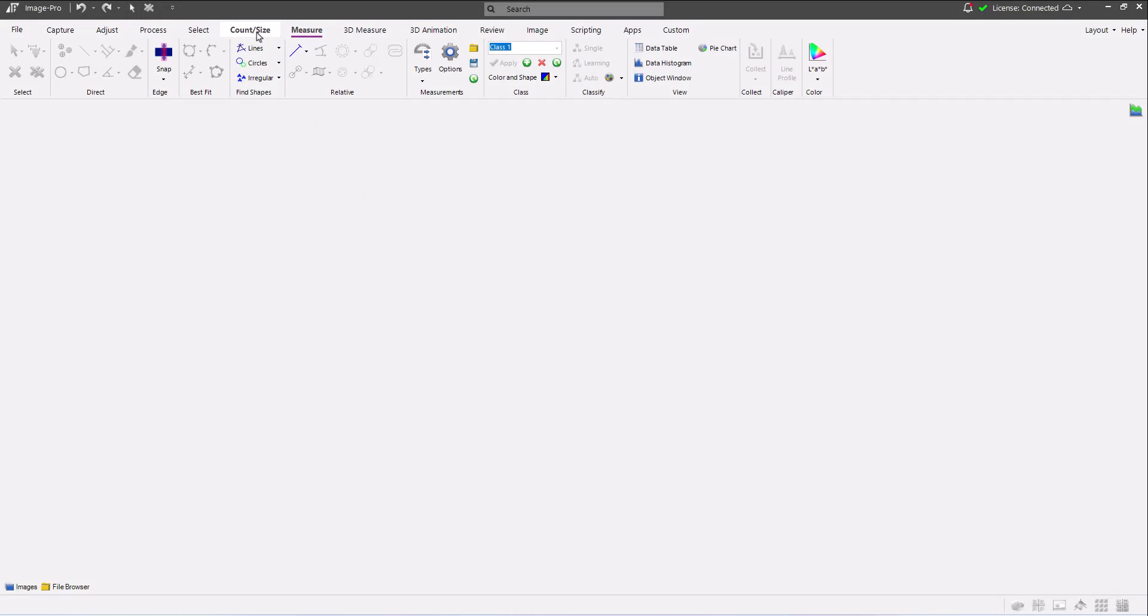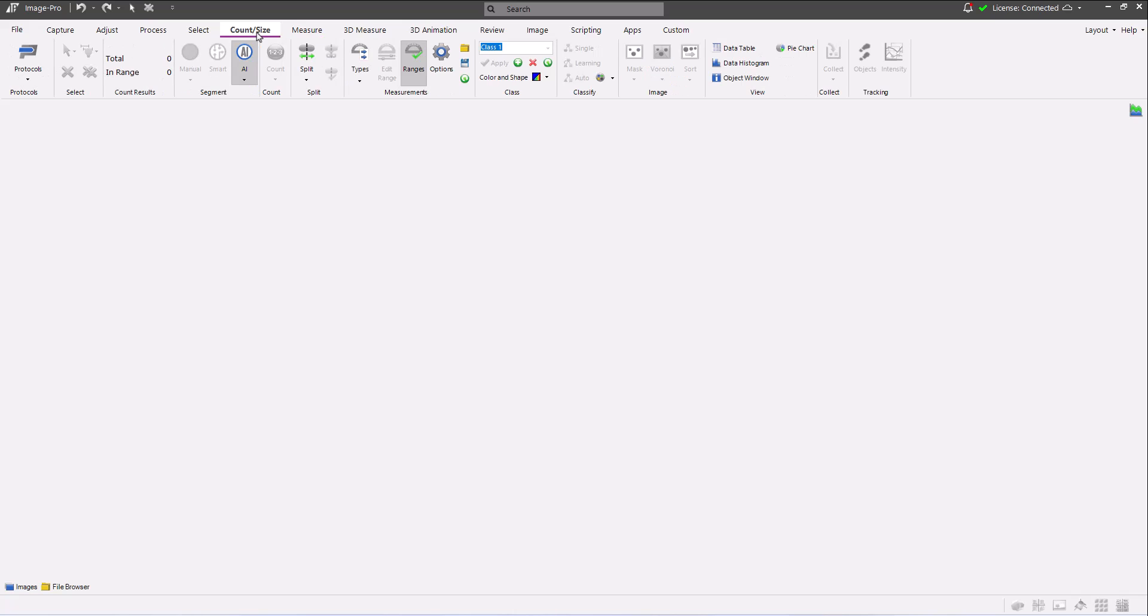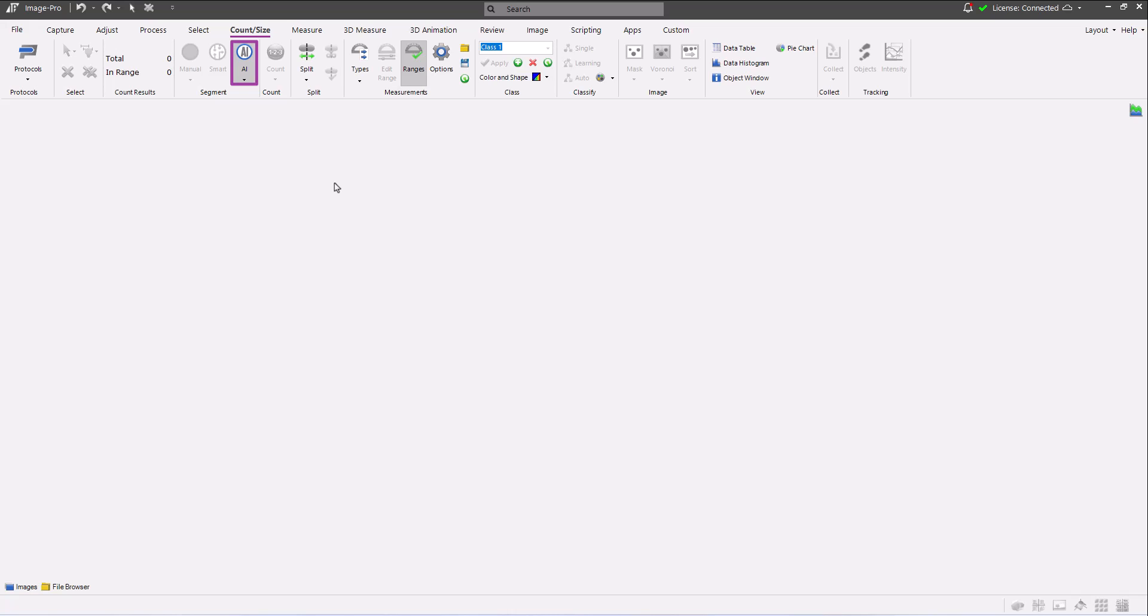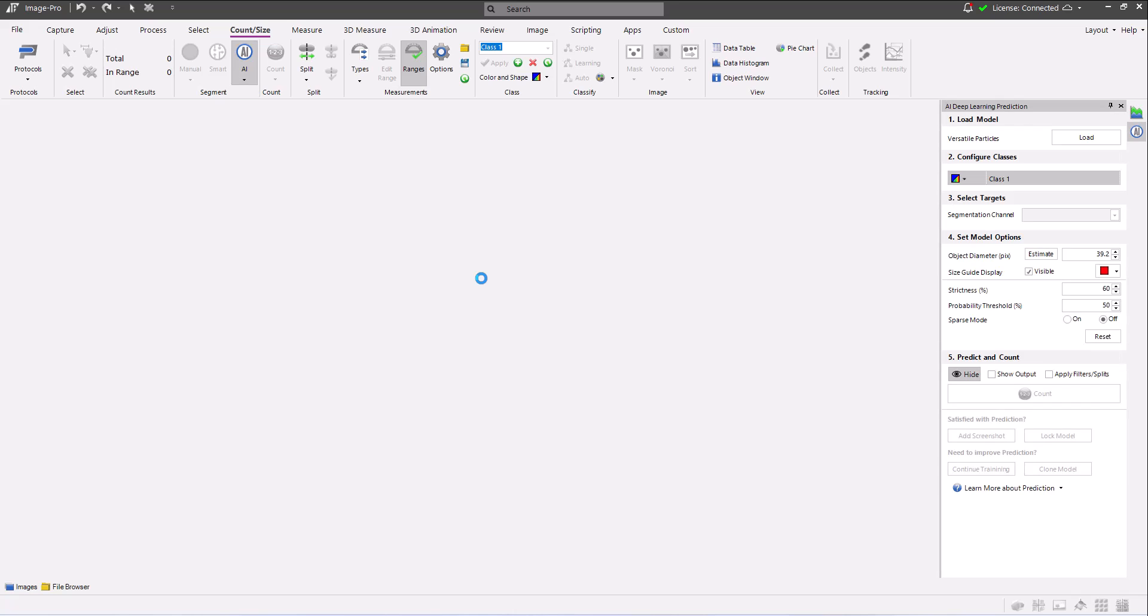First, let's select the count size ribbon. In the segmentation tool group, there's a new AI deep learning segmentation button. Click this button to load the AI deep learning segmentation panel.